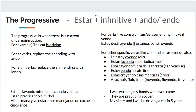With the progressive, you use estar plus the gerund — take the infinitive, remove the -ar, -er, or -ir ending, then add -ando or -iendo. The progressive is used for a current ongoing action, like 'the cat is driving' or 'he is running.' For any -ar verbs, remove -ar and add -ando. For any -er or -ir verbs, remove the ending and add -iendo.